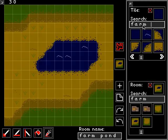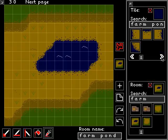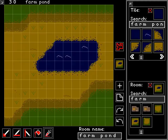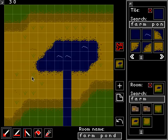Let's try doing a search for that. By searching for farm pond, it shows all the tiles named with the words farm and pond. We can click on any of these and use the single tile tool to add them to the scene. Let's start painting something that looks like a river — we've got a very basic river here.